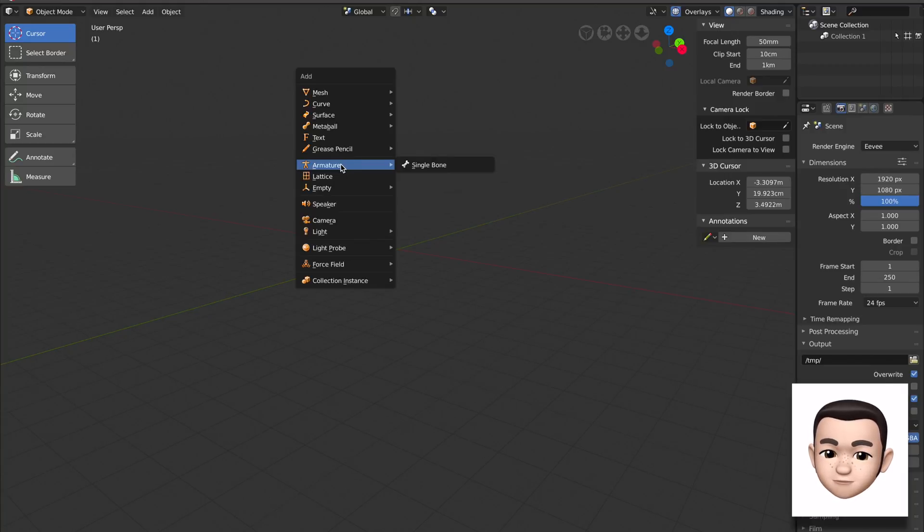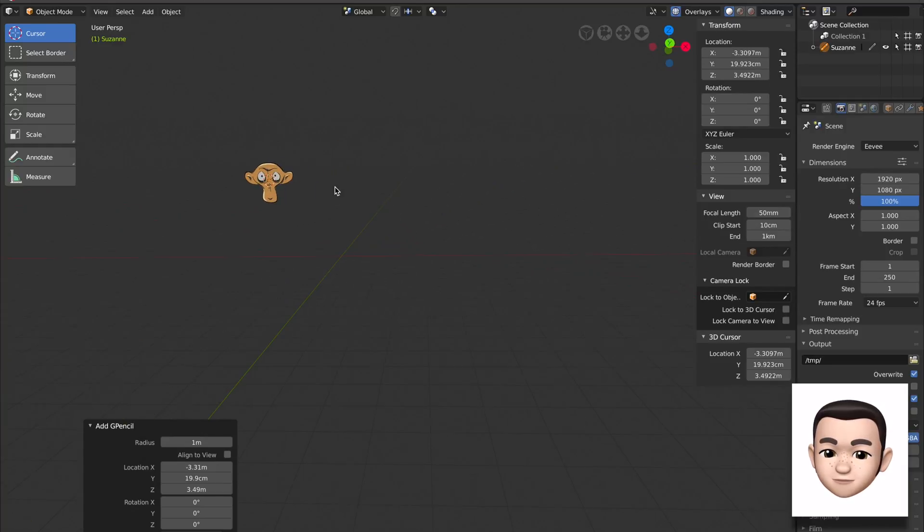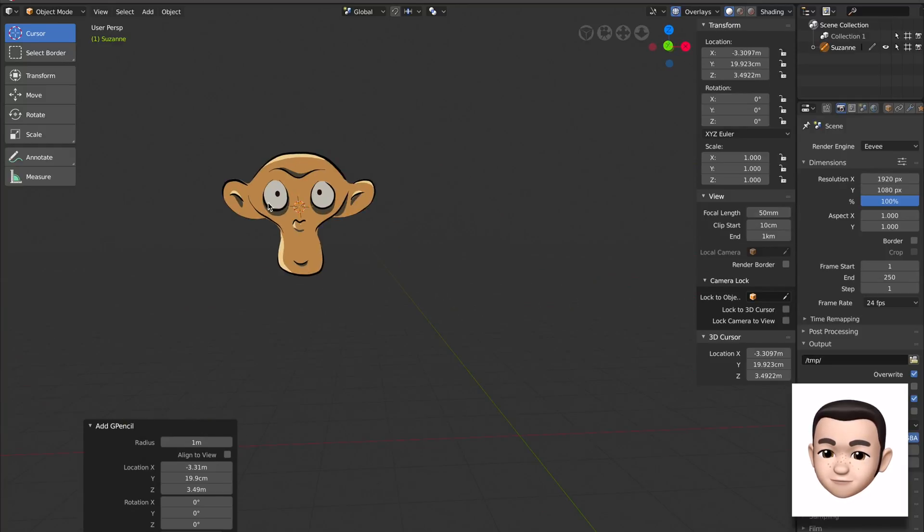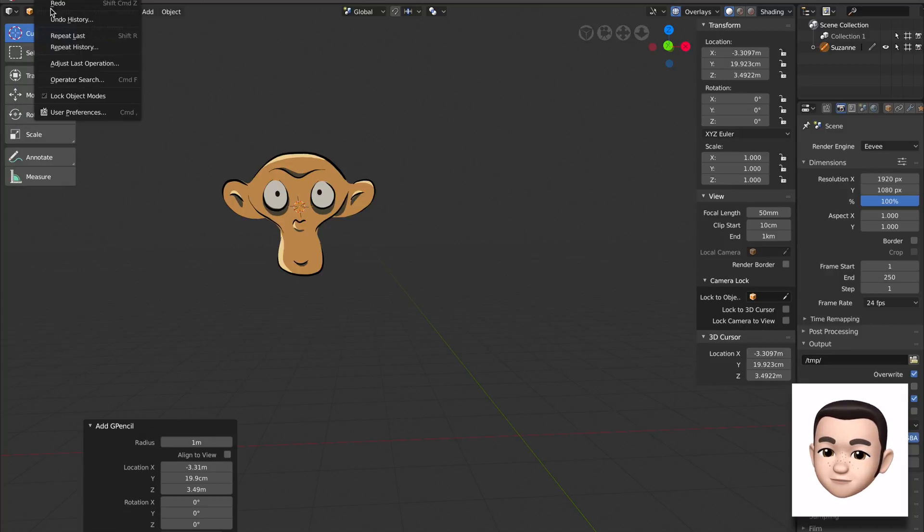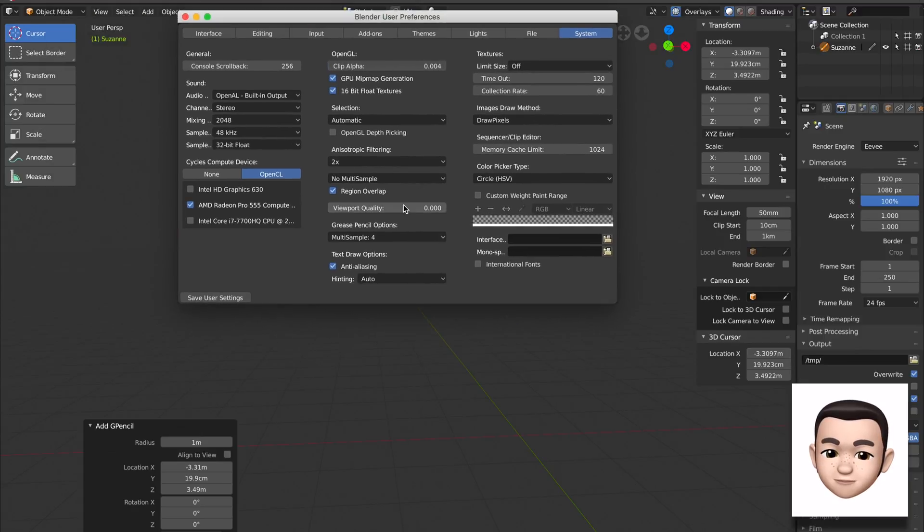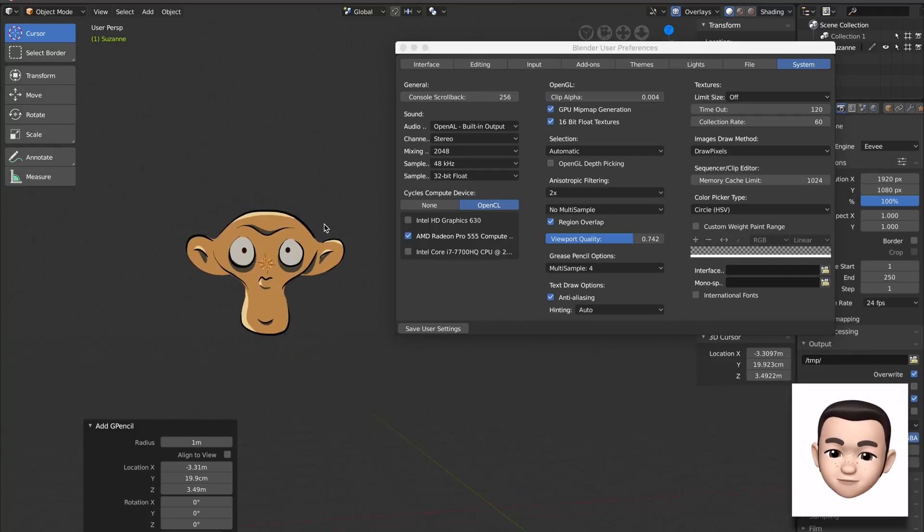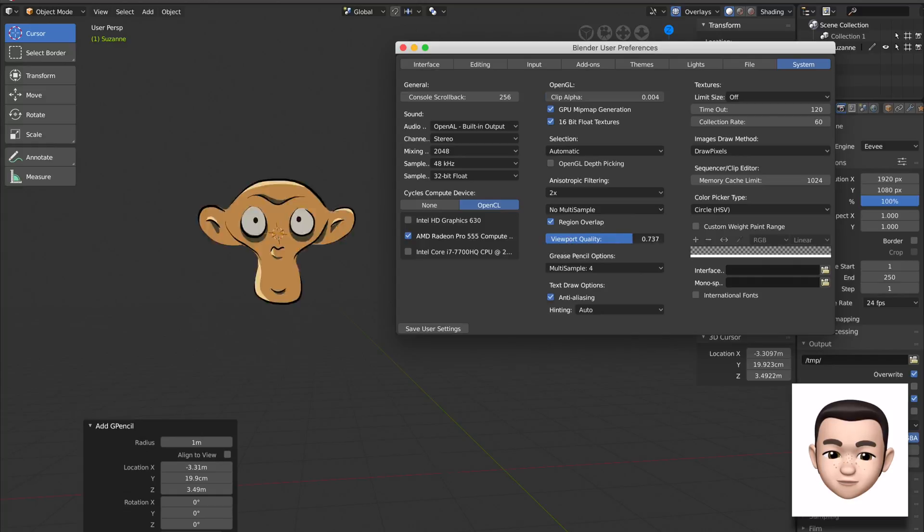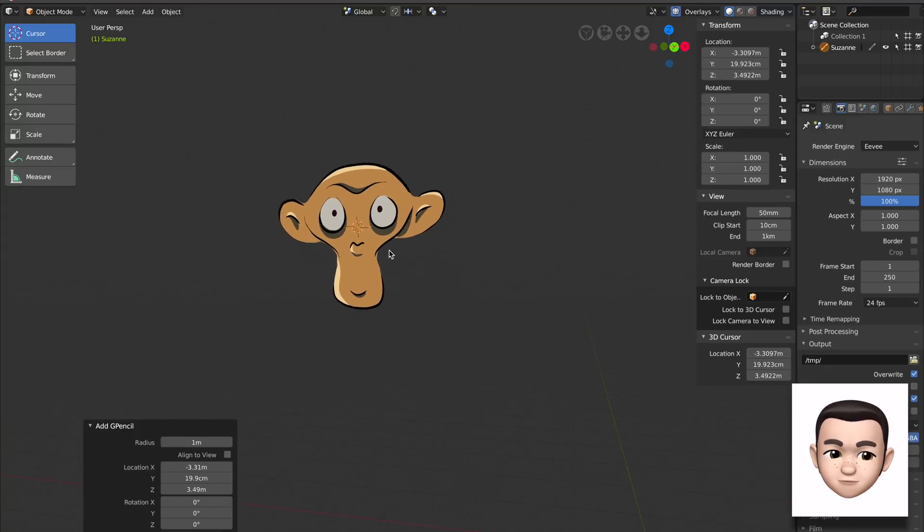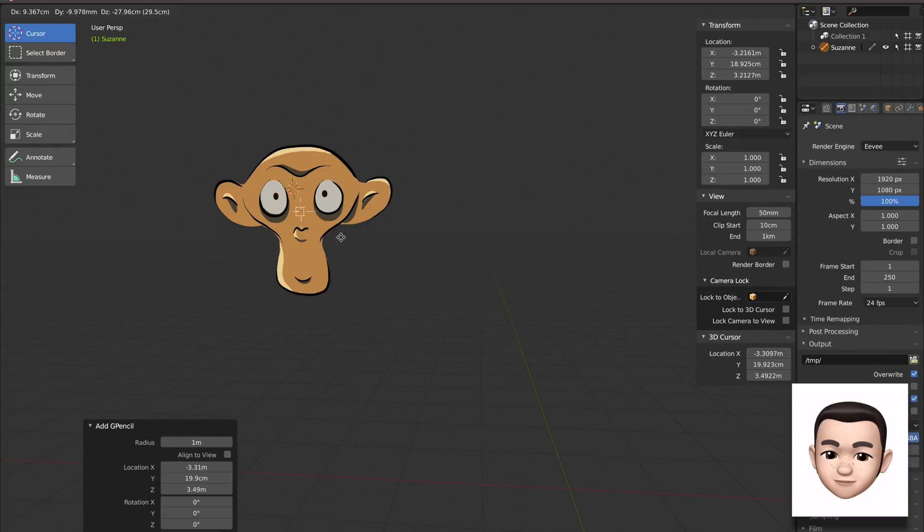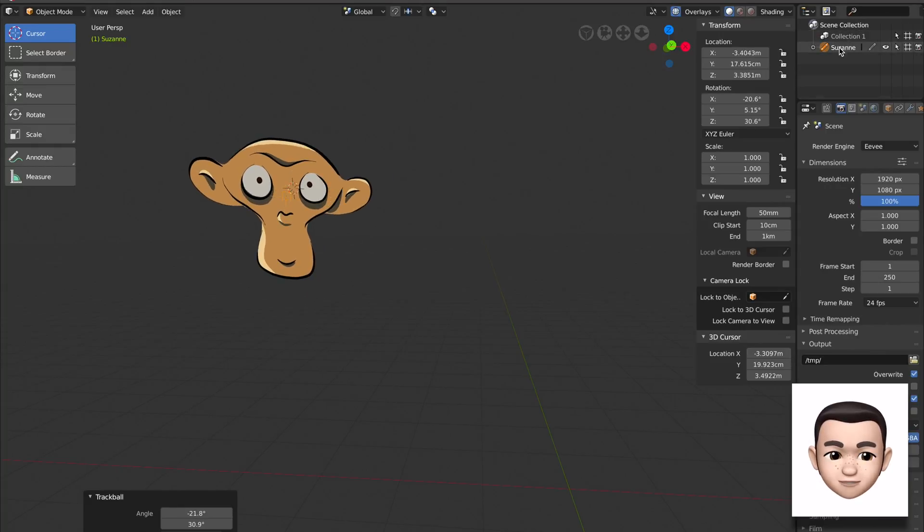Create an object, grease pencil. You can have it blank or you can have the monkey head. Let's try the monkey head first. So this is the monkey head. If you ever find some kind of glitching display, especially Mac OS Mojave still in beta, you just turn off the viewport quality to zero. So now you can see it's not glitching anymore.